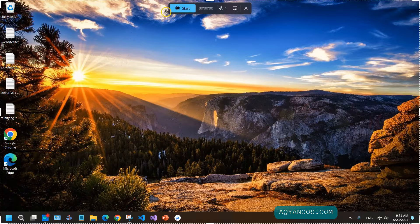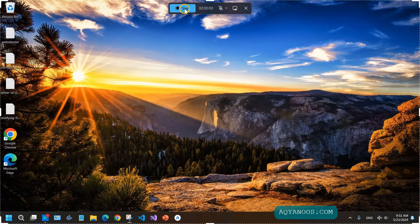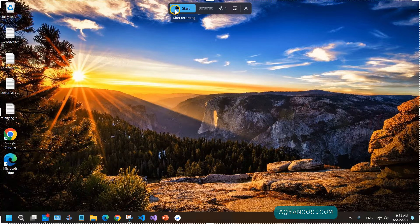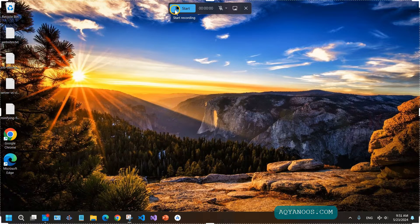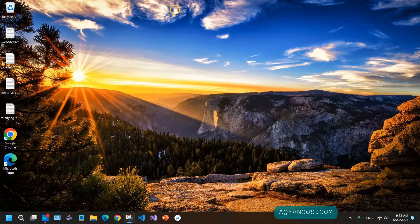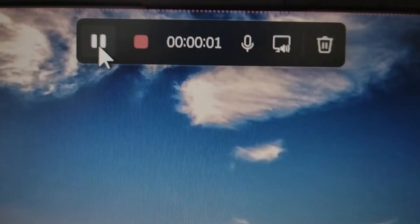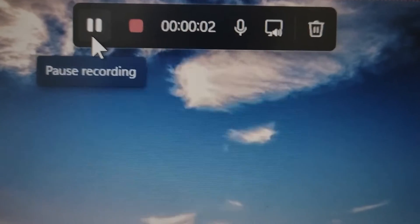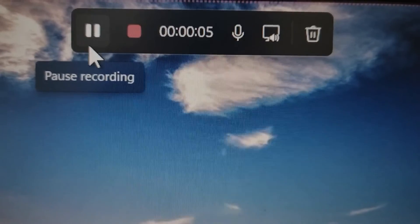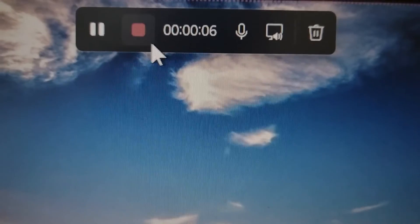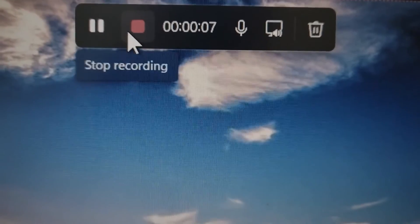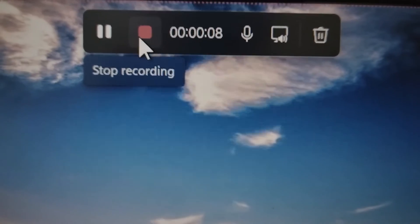If you click on Start, it will start recording. Now it is recording. You can pause the recording and you can stop the recording when you click on Stop.